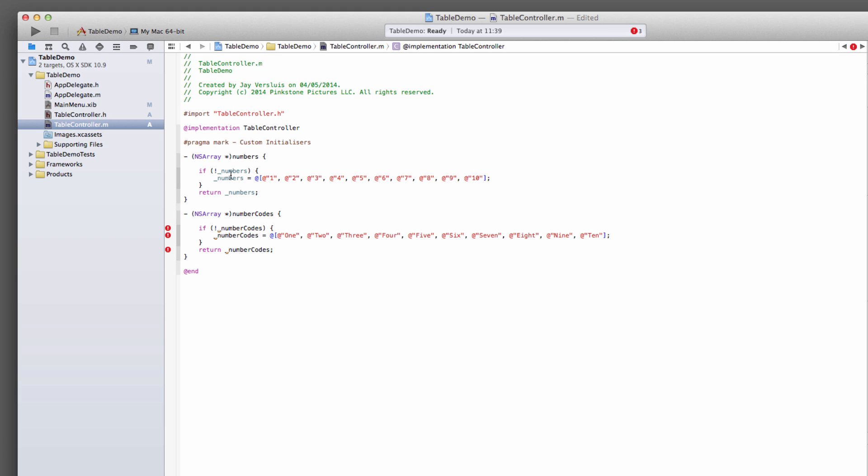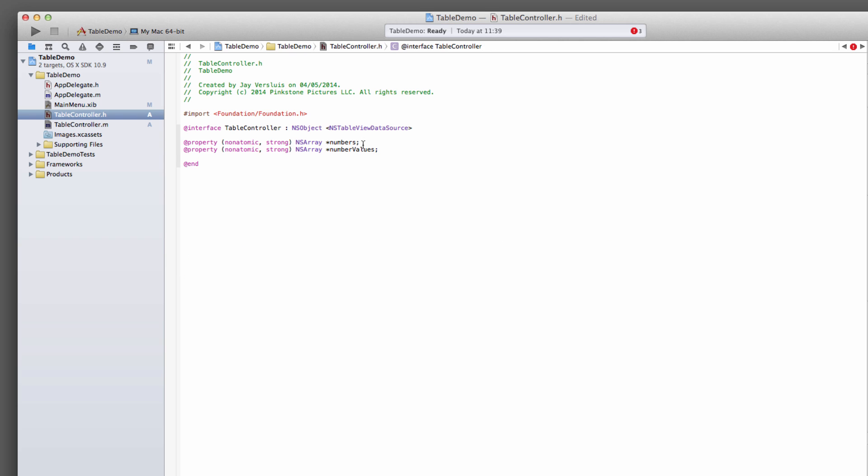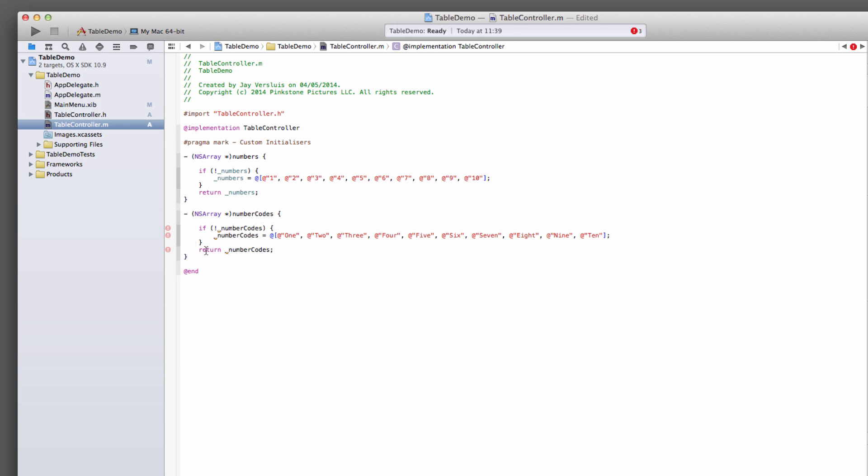I'm sure you didn't want to watch me write those out. Actually, I've called this numberCodes, so that's cool. I'm just going to call that numberCodes here, and no more error. Perfect.